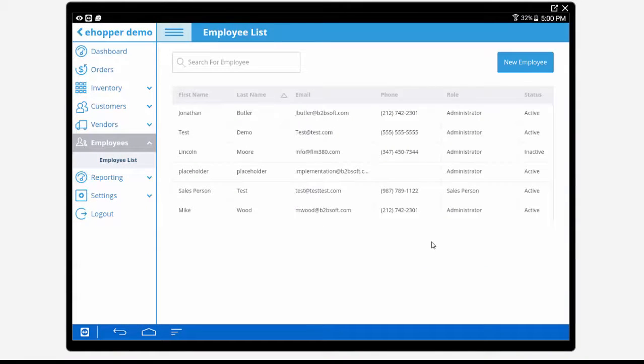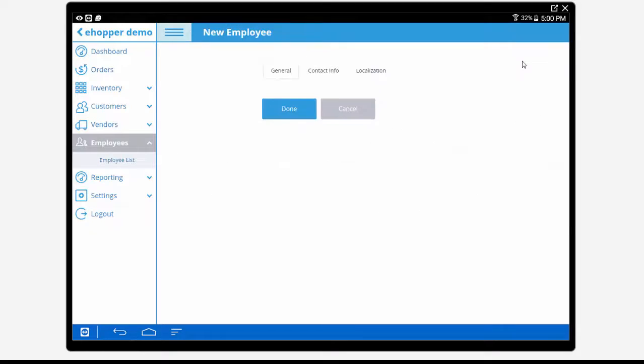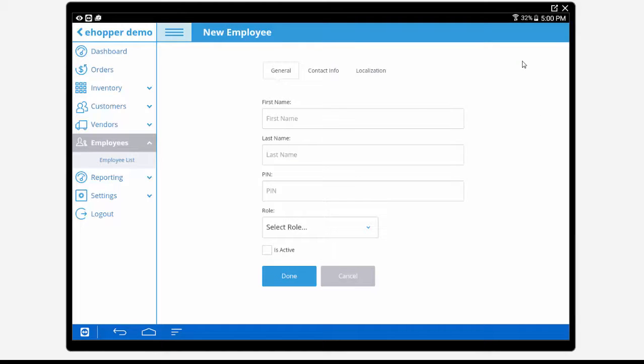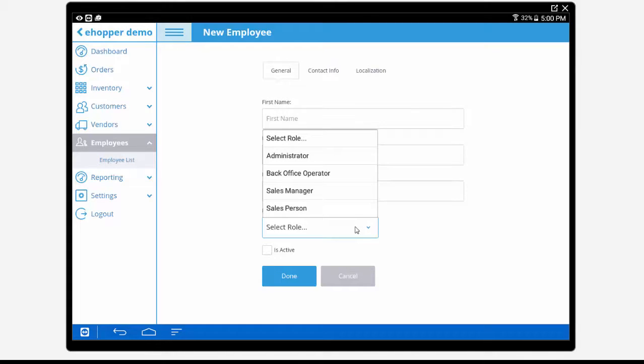Last we will view our employees section. Here we can add new employees with individualized details. You can assign your employees different roles and unique login pins.